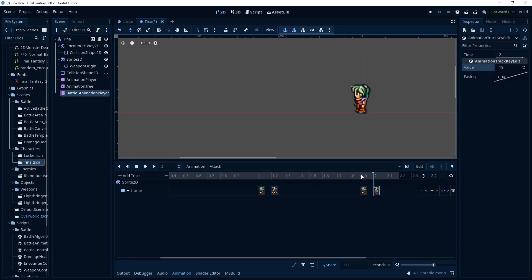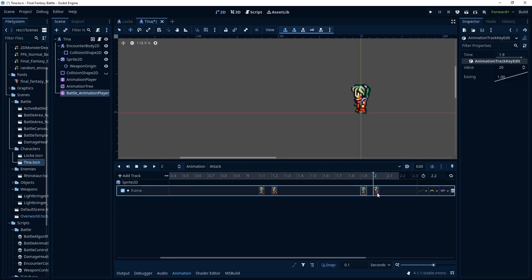Now this is the part right here at 1.9 where she starts running back to the original position. So you'll notice here I have the facing left sprites and that sprite sheet didn't appear to have the sprites facing the other way.